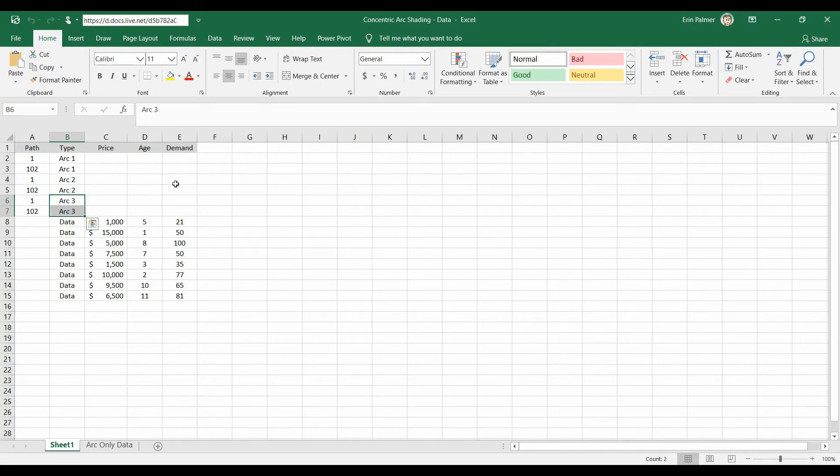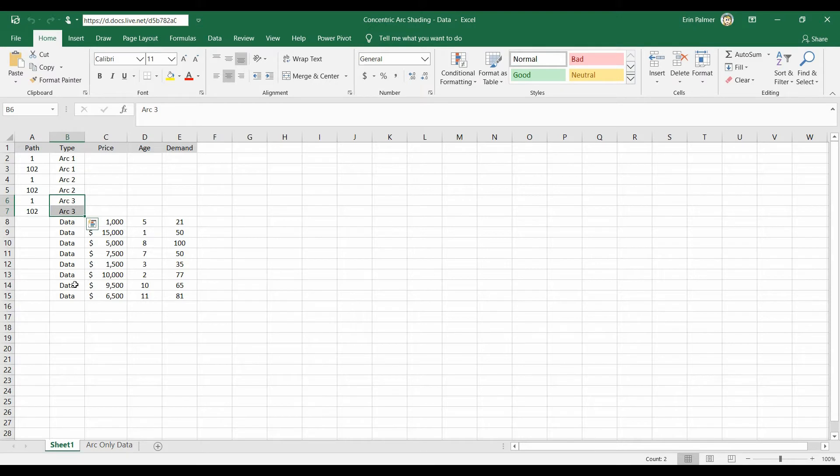Now if you want only one arc you can just do arc 1, arc 3, 4, 5, 6, however many arcs you want you can put that in. What these are, what their names are aren't necessarily important.